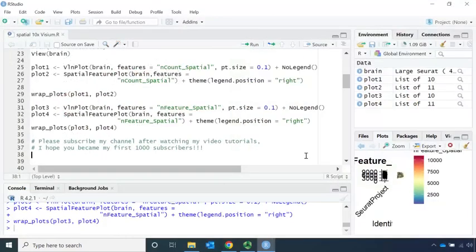So now we've managed to read the spatial sequencing data into R. I'm going to stop here. You can have a go at downloading the spatial sequencing data and try to read the data into R yourself. I'm really happy to see you here today — please subscribe to my channel after watching my video tutorials.